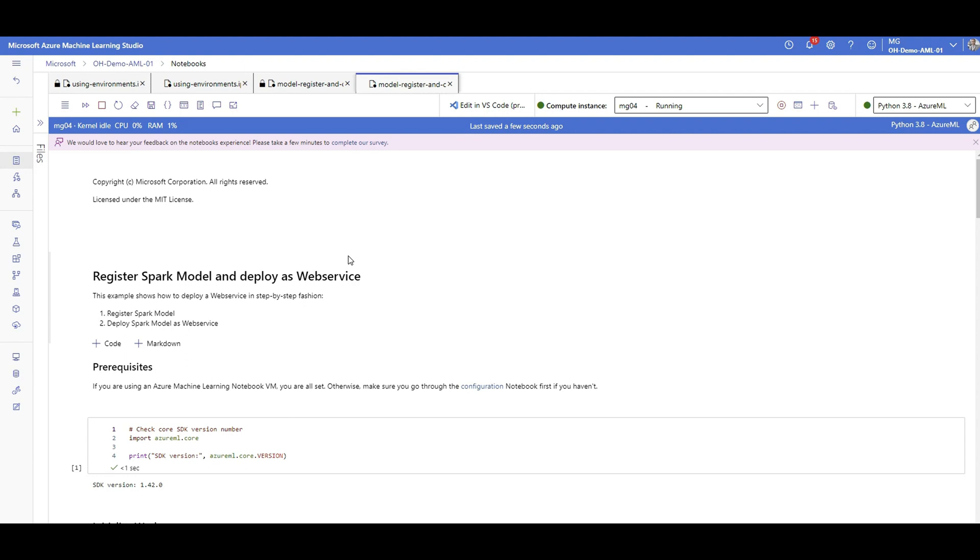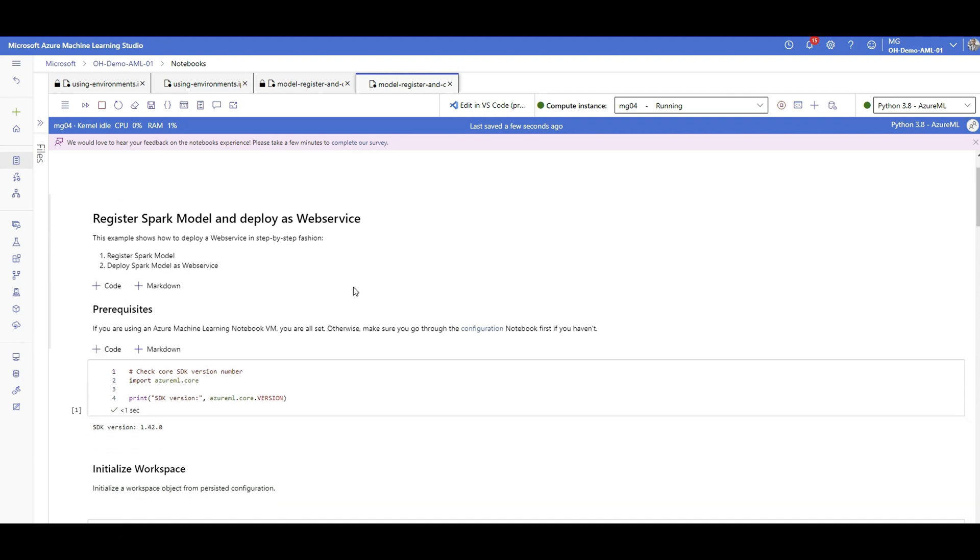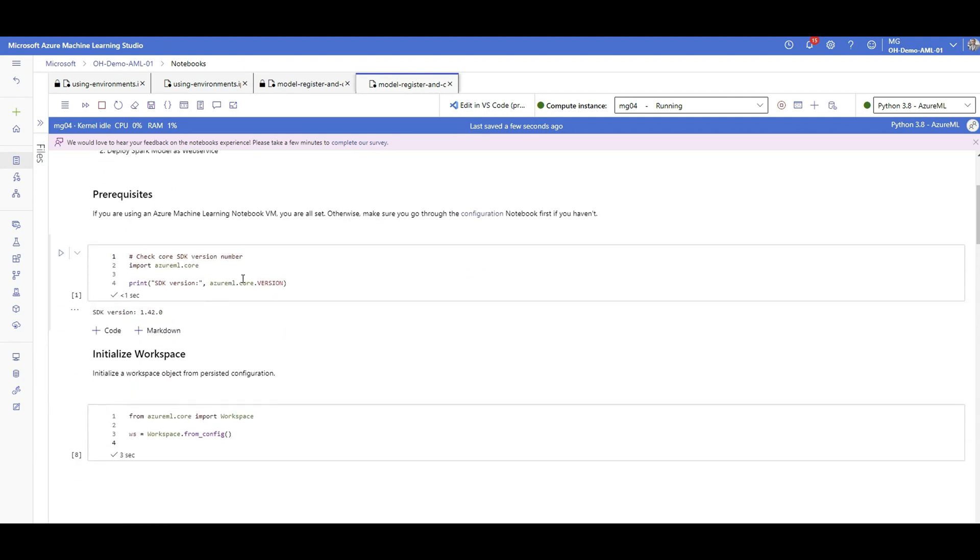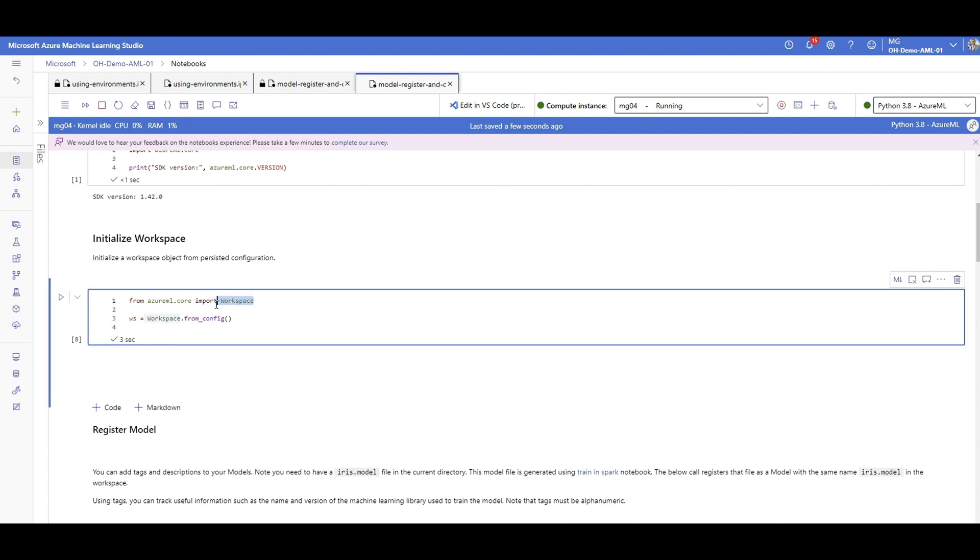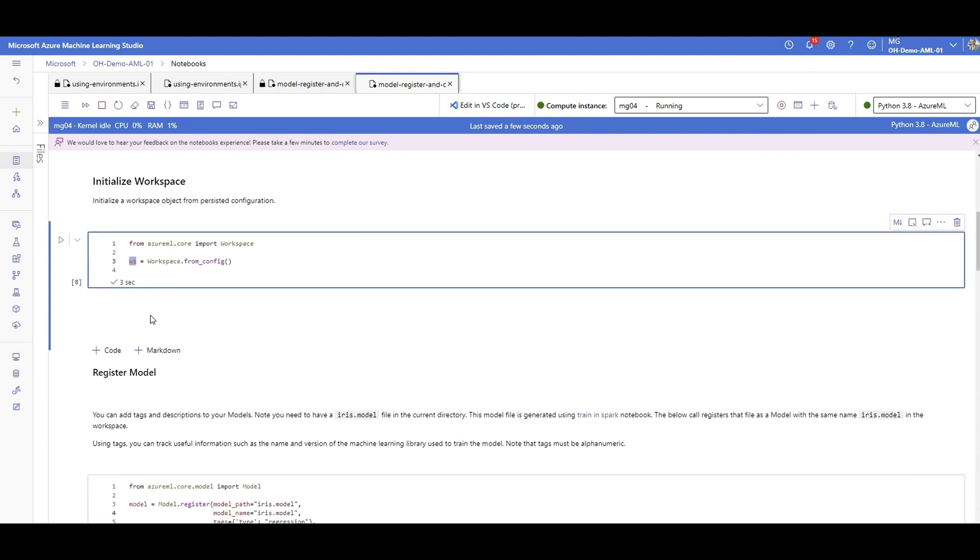So the first thing, as you all know, is connecting or initializing the workspace that we are running our code. We're importing workspace from Azure ML Python SDK, and from the config file, we can now have a workspace connection through this object that here we use WS as just a name. Whatever you're going to do after is referring to this workspace when you want to actually do any action using Azure Machine Learning SDK.